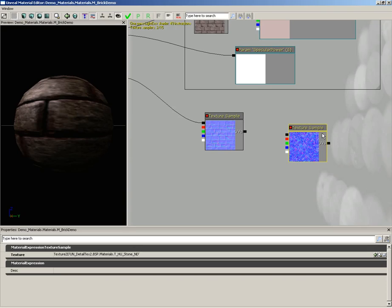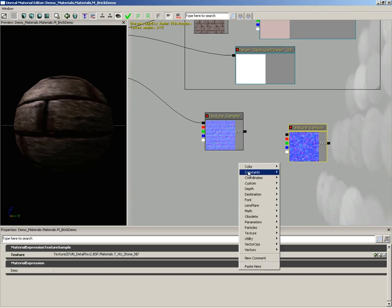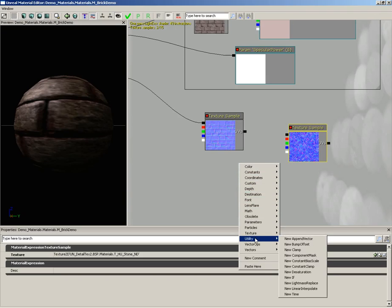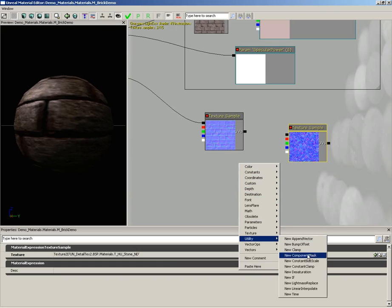To do this, the first thing we need to do is take our second normal map, in this case the detail texture, and we're going to switch off the blue channel. We're going to single out just red and green. We do that by right clicking, going under utility nodes, and you'll see component mask.